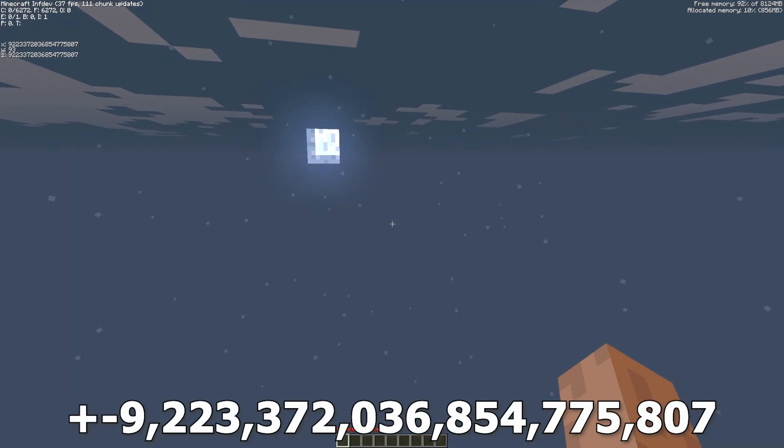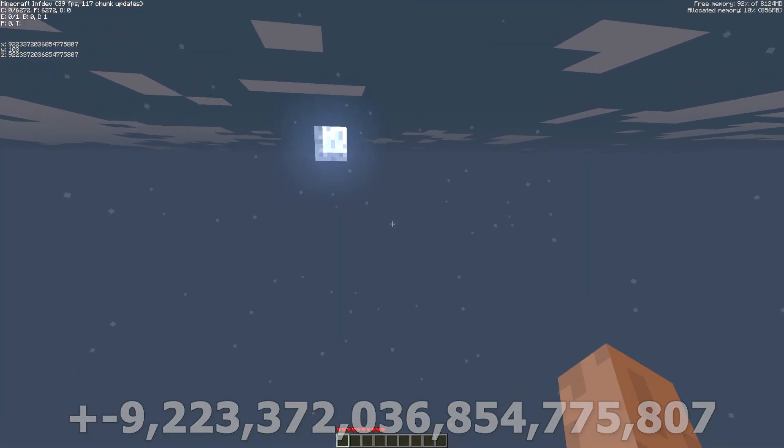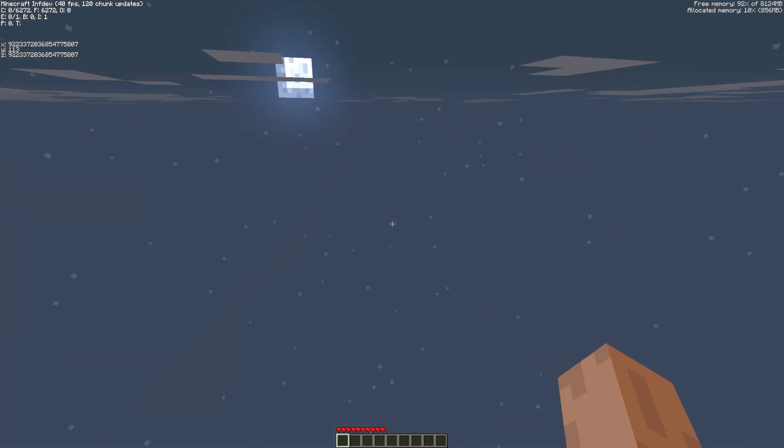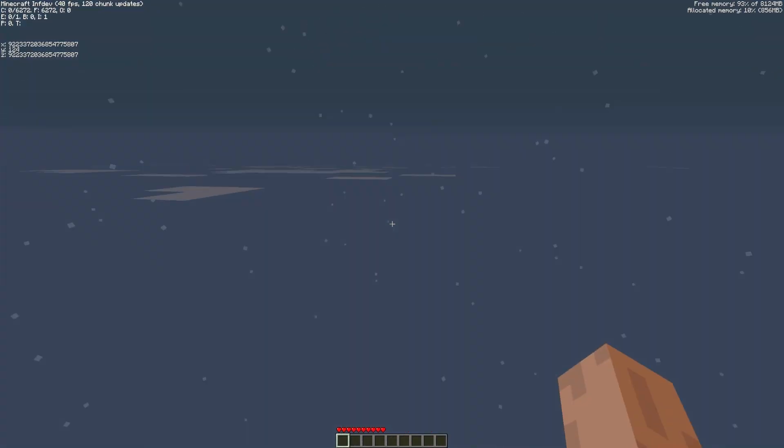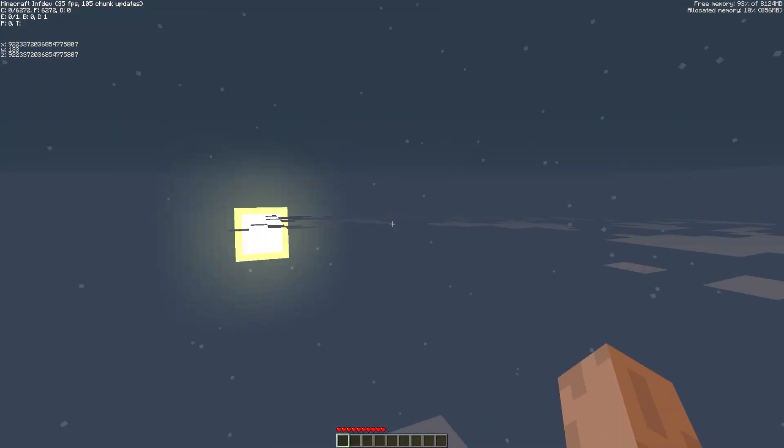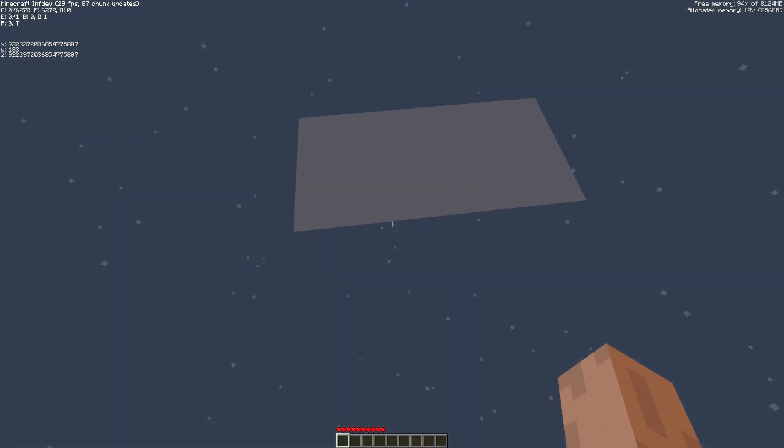Finally we reach the very last limit. Just like in an unmodified 32-bit client the world eventually stops generating altogether.